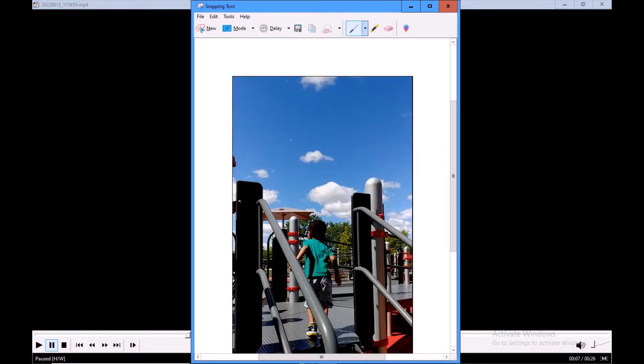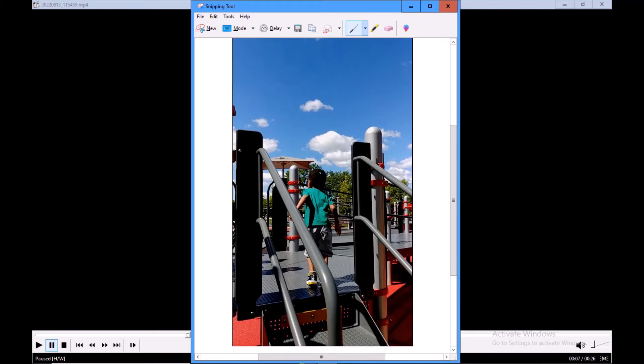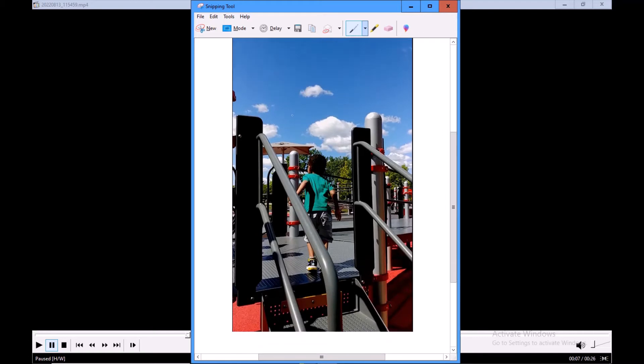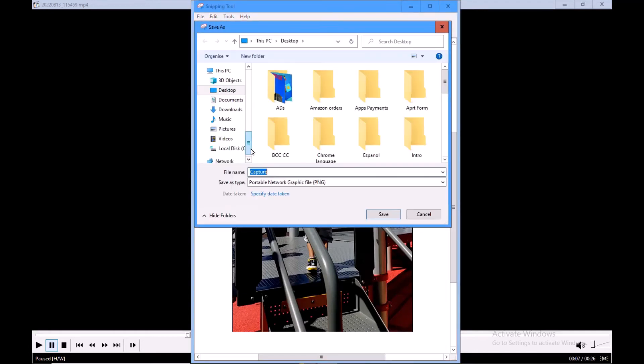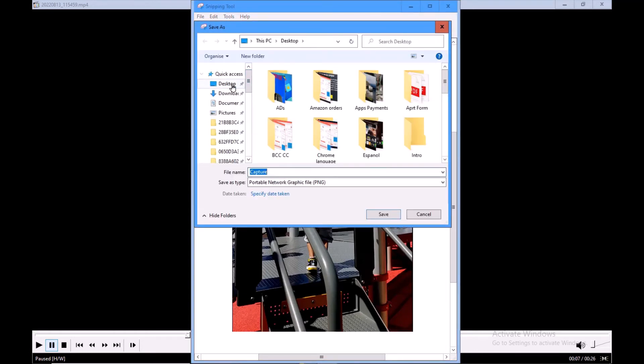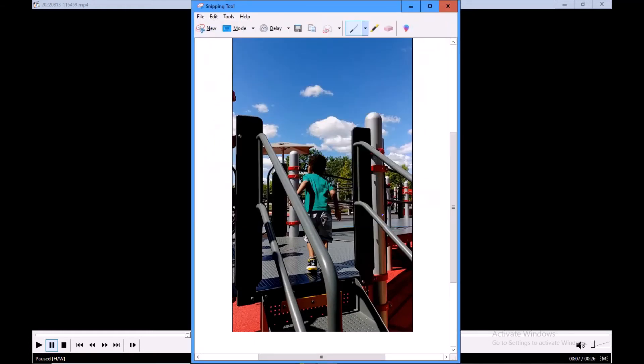this picture right here. Now right-click your mouse and save the picture to your computer. Let's call it pic one. Now you can do the same thing for other pictures and other videos. It's pretty easy. That's what I